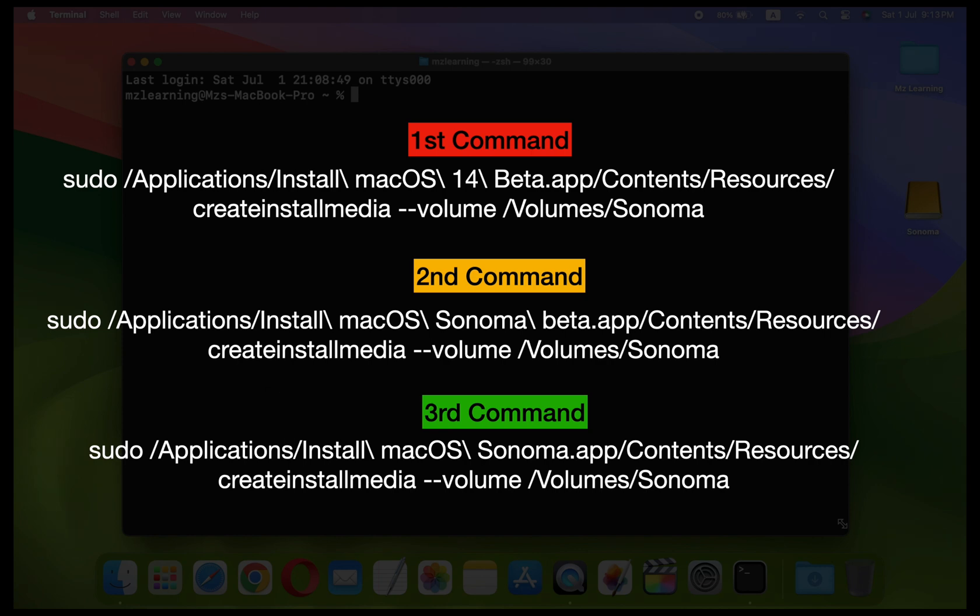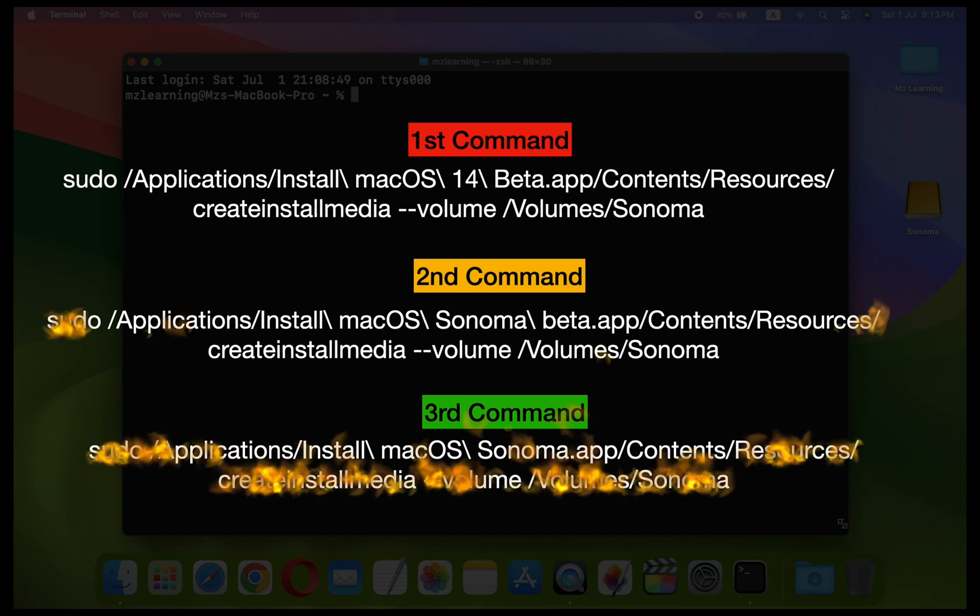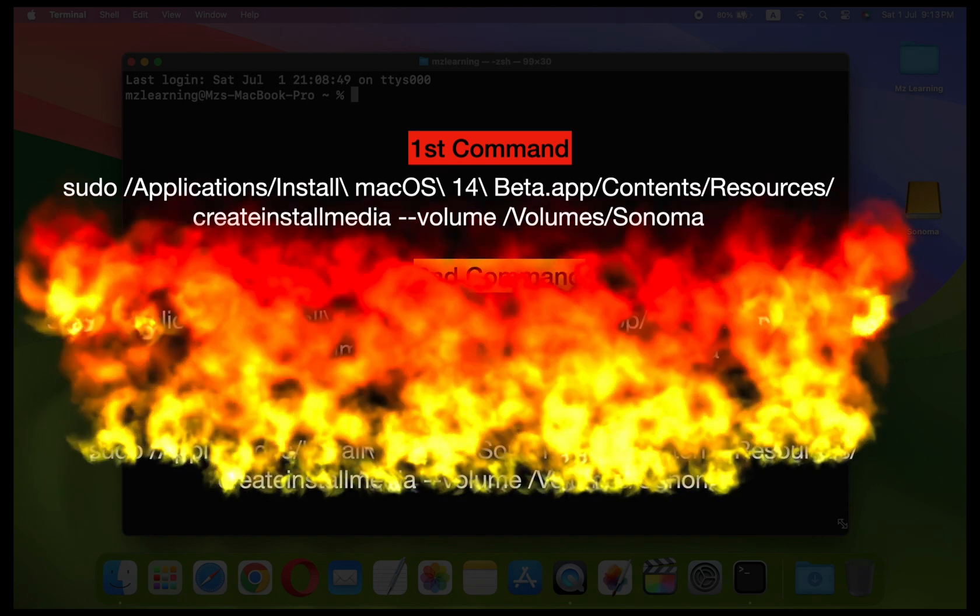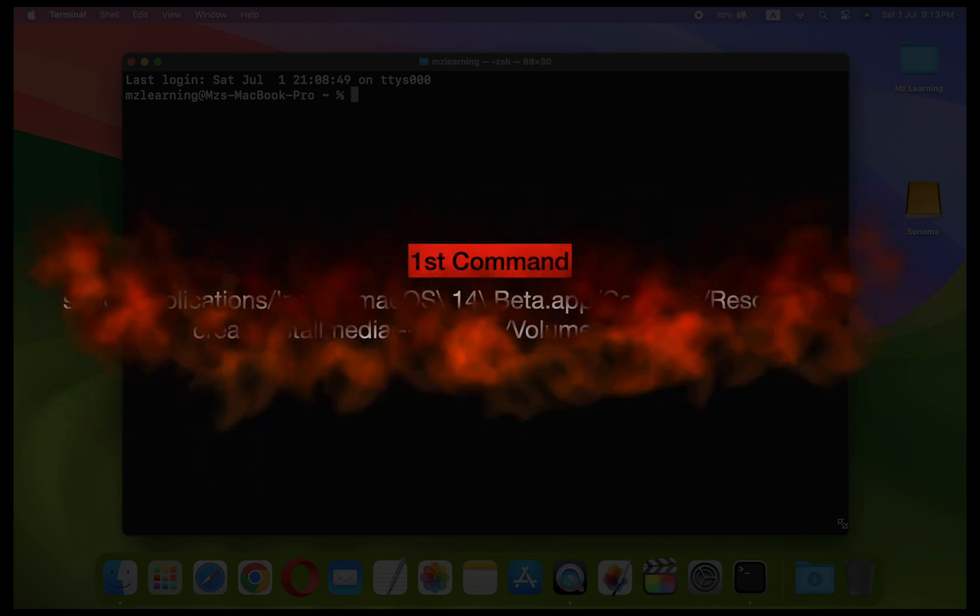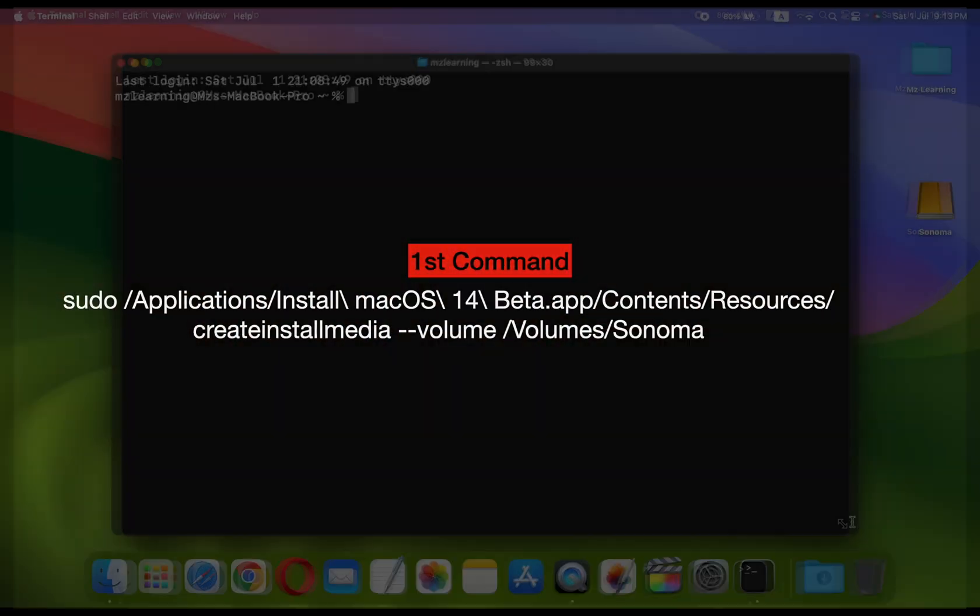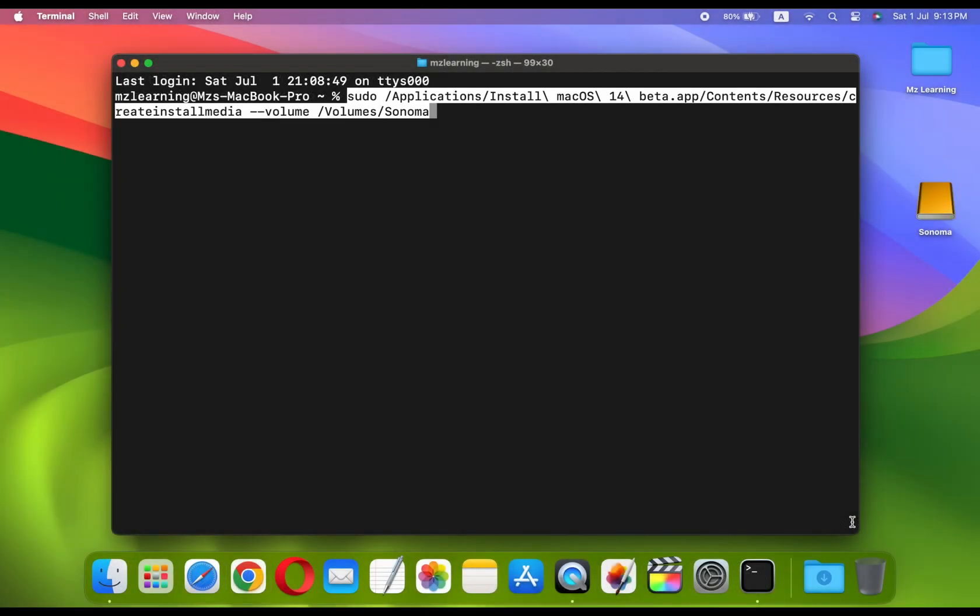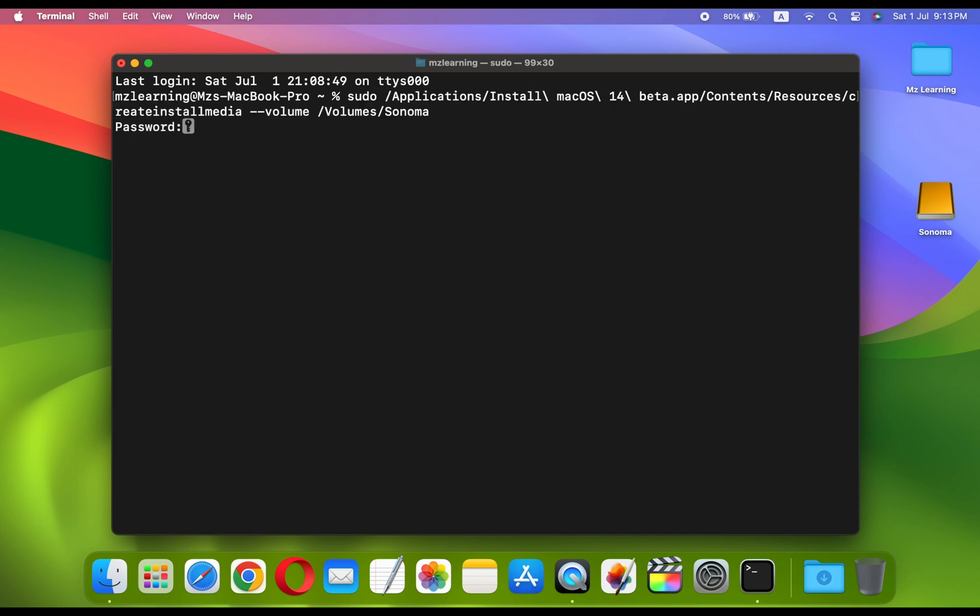Currently, macOS Sonoma is available in Developer Beta, so copy the first command from the video description and paste it into your Terminal app. If your USB drive name is different from mine, then replace Sonoma with the name of your USB drive. After that, hit the Enter key.